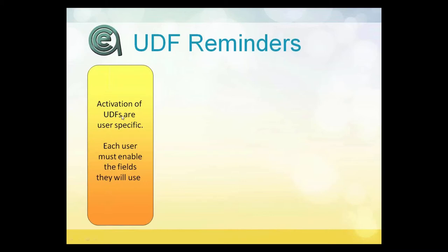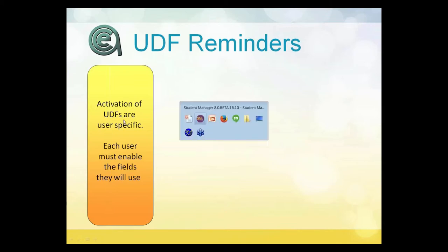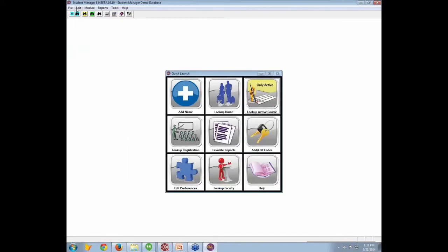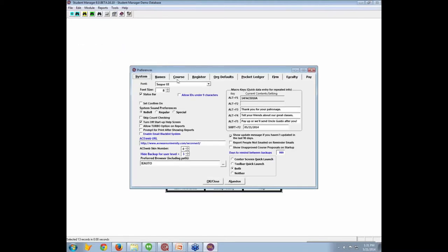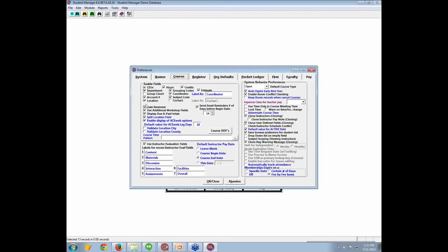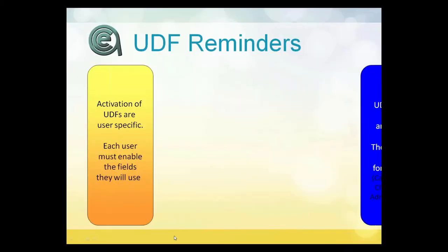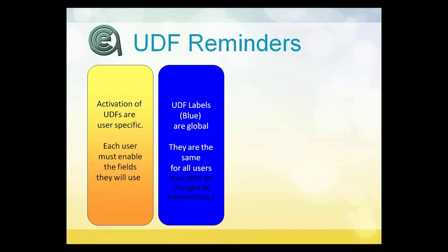General notes about UDS: turning fields on and off is user-specific. I'll edit my preferences to show this. On the preferences screen, you can turn individual fields on or off — for example, if you don't use credit hours, you can disable that field on your screen. Anything in black is tied to the individual user. Blue items are global — system level — and you must be an administrator to change those. Everyone must follow the same labels and behavior for blue items.